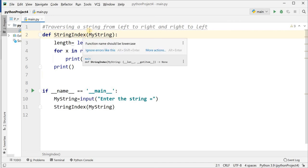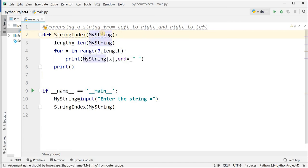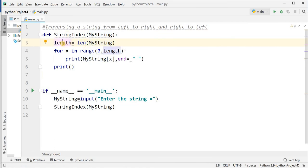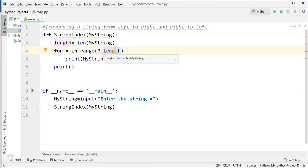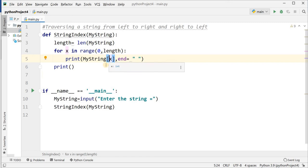I have defined 'def string_index' — this is the name of the method and the parameter name is my_string. I am calculating the length of my_string and storing it into variable length. Then 'for x in range(0, length)' will move from 0 to length — for example if you enter 'computing knowledge' with length 19, it will move from 0 to 18 and get one character at a time from the string.